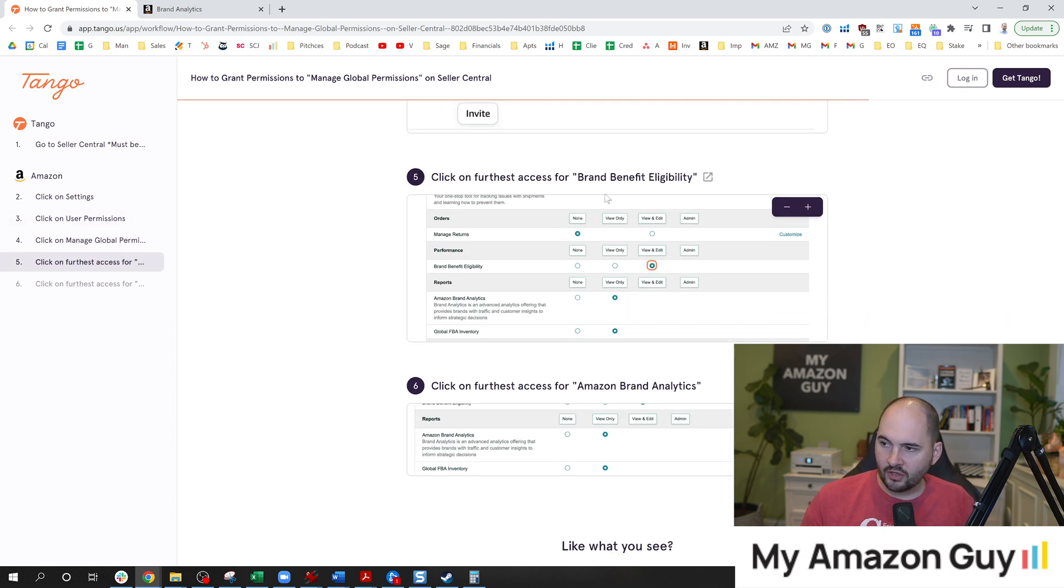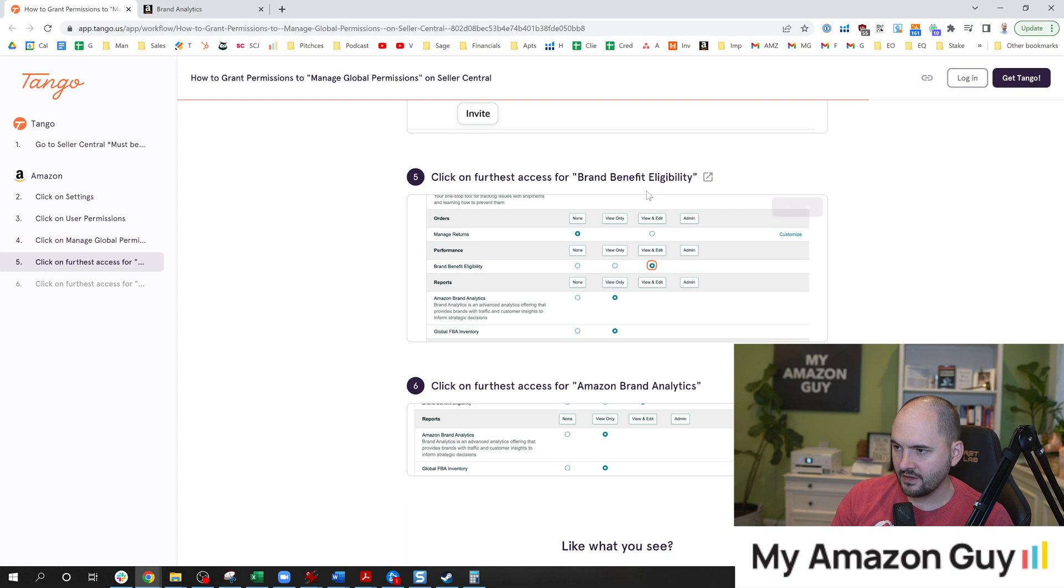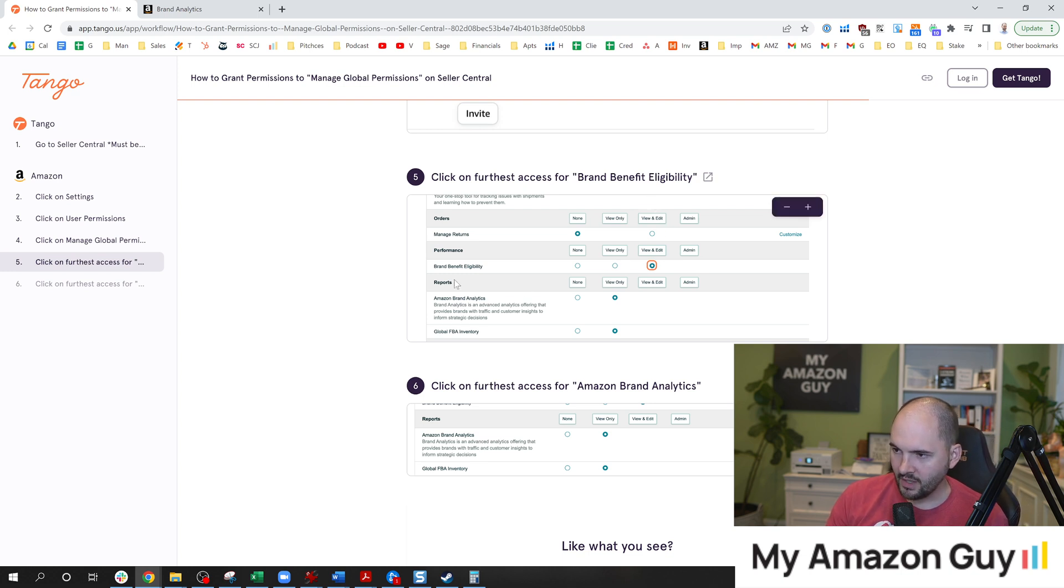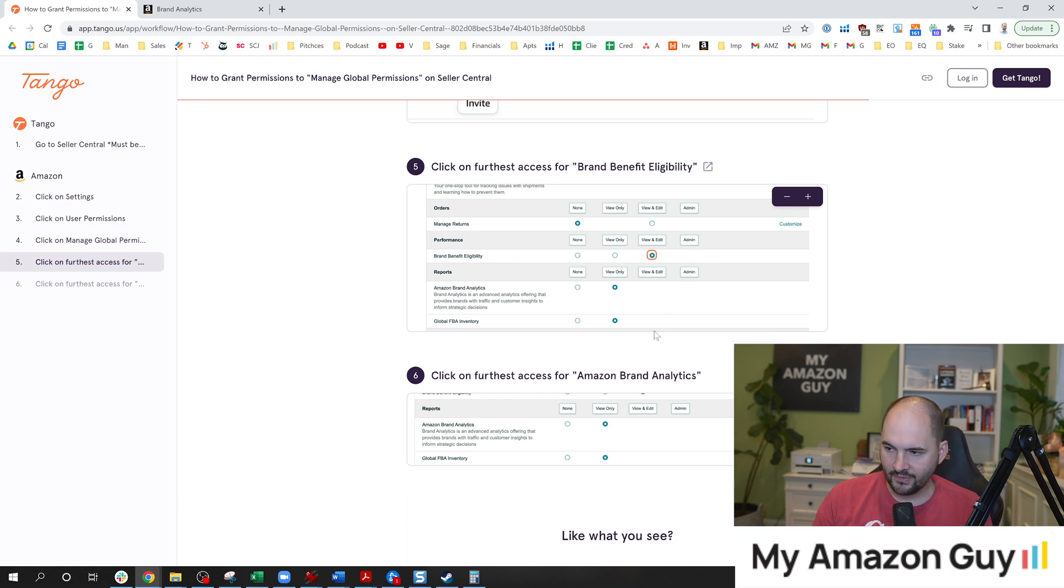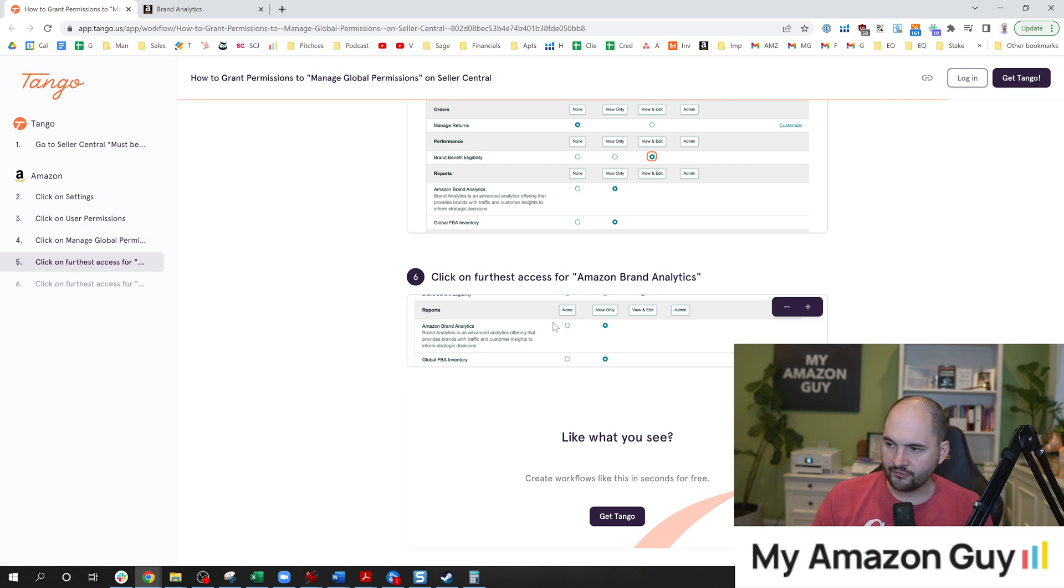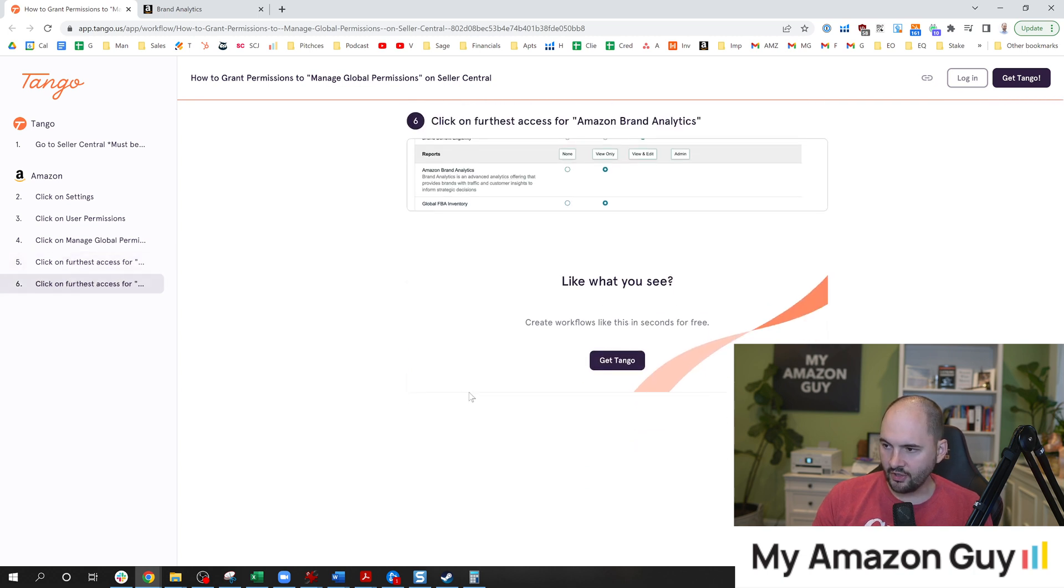Under there, click on further access for brand registry eligibility. In this section, you can see brand benefit eligibility. You're going to swap that over to view and edits. Click on the furthest access for Amazon brand analytics. And there you go, that is how you get access to this.